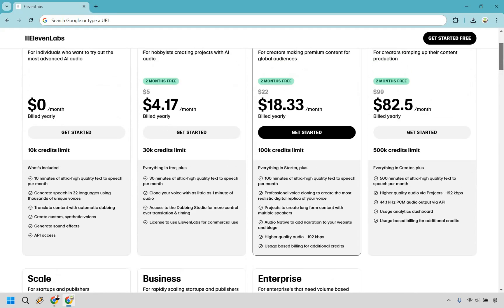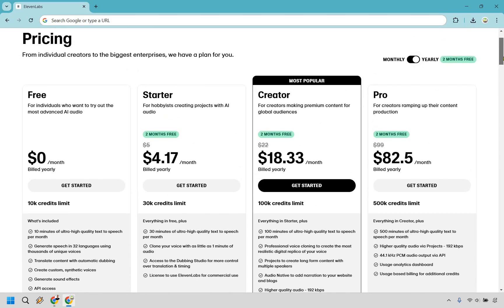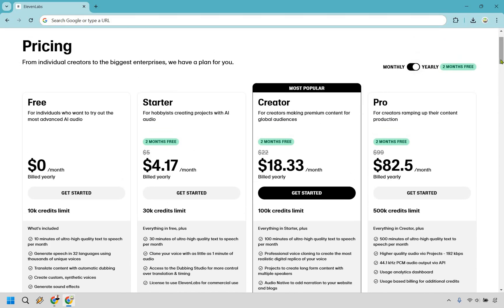So those are going to be the pricing plans when it comes to using 11 labs. Like I said, if you haven't gotten to use it it's always a great thing to use the free access first. Then when you move on up maybe you can start with creator, or if you really like it you can go with the yearly plan and of course get two months free which also gives you a nice little discount.